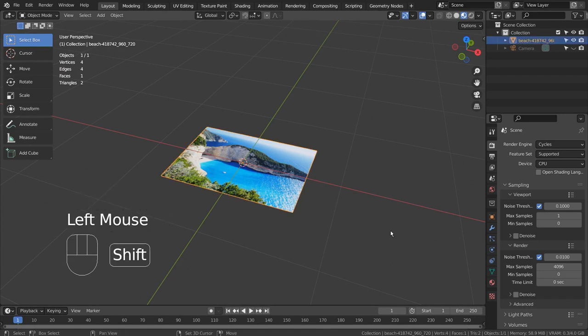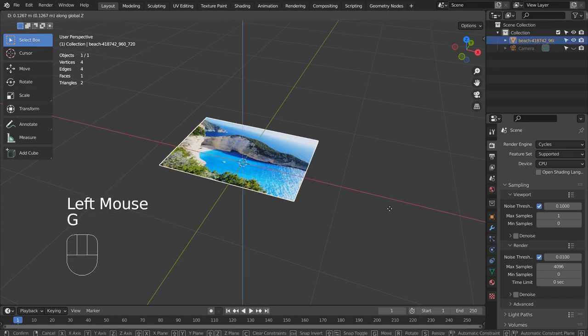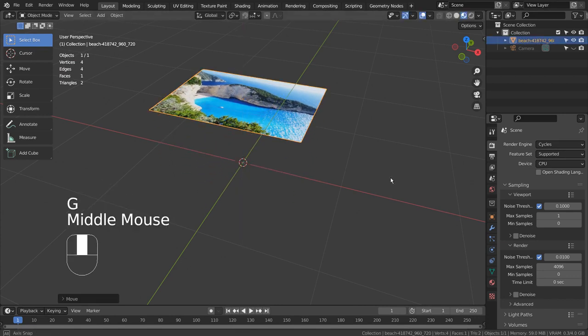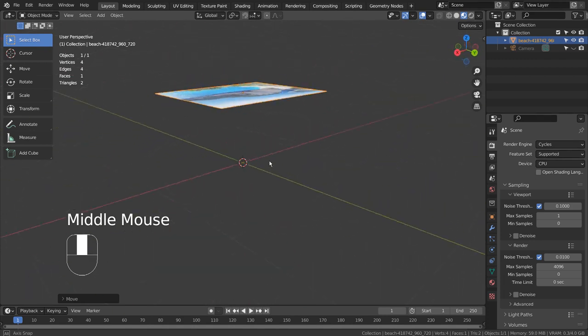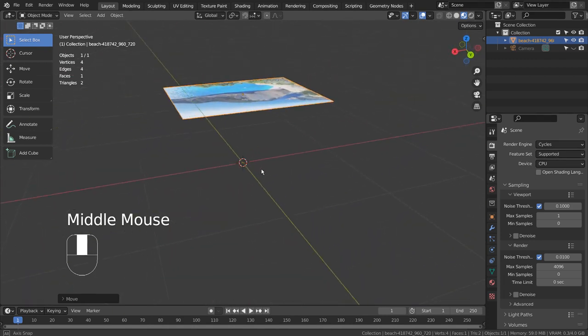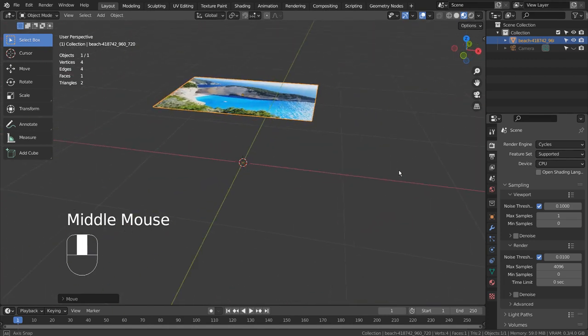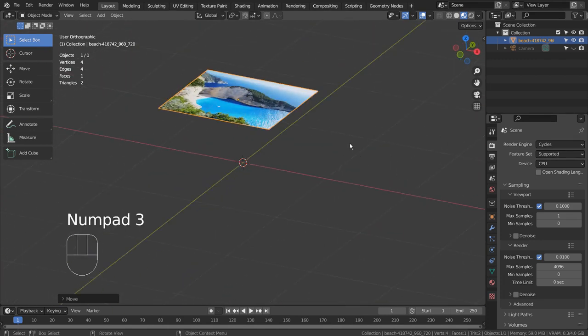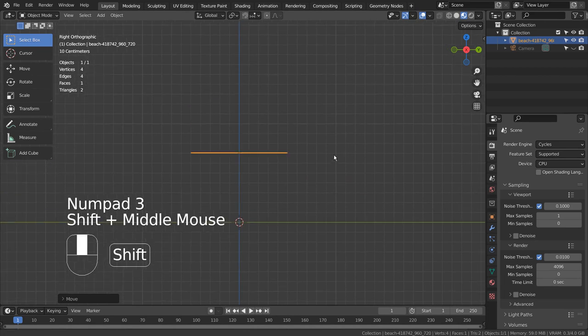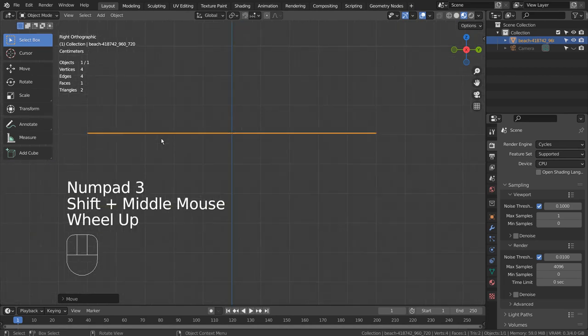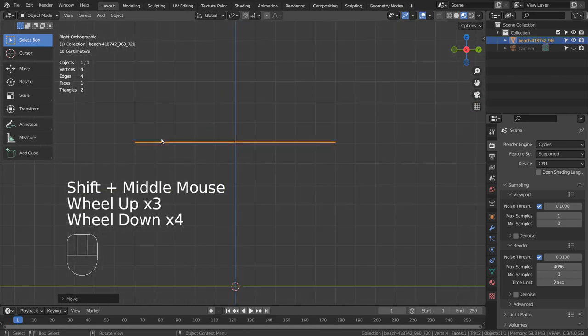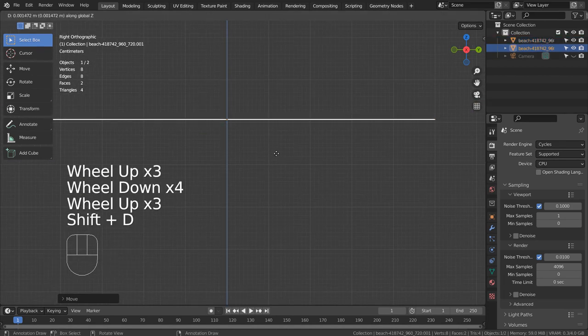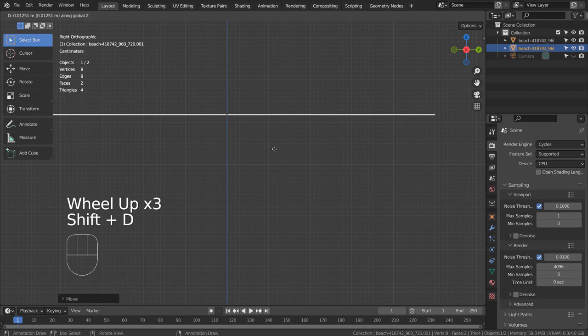G and Z to move the mesh on the Z axis. Shift D to duplicate, and type Z to slightly move it up.